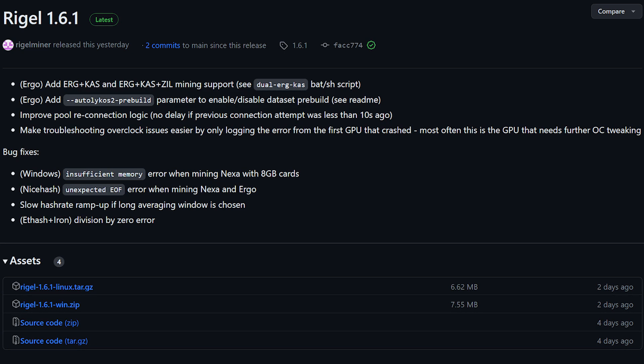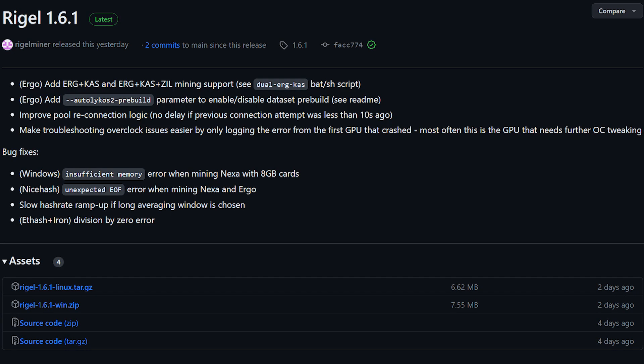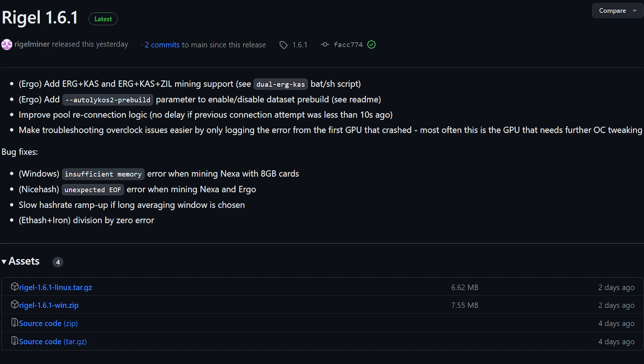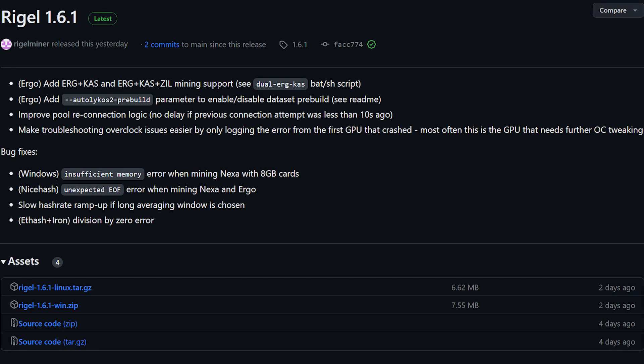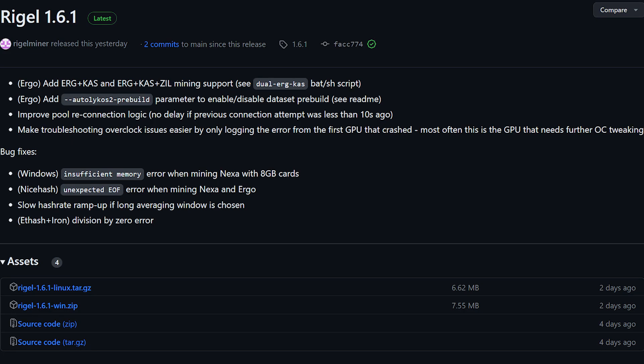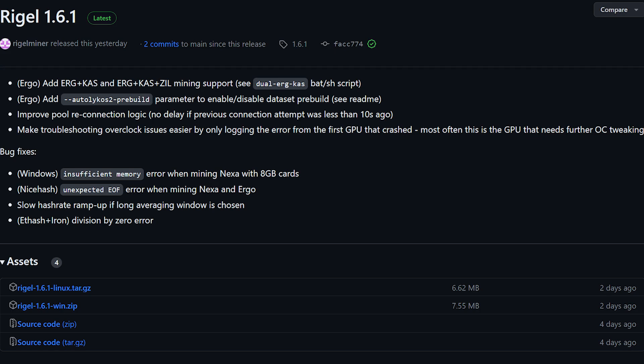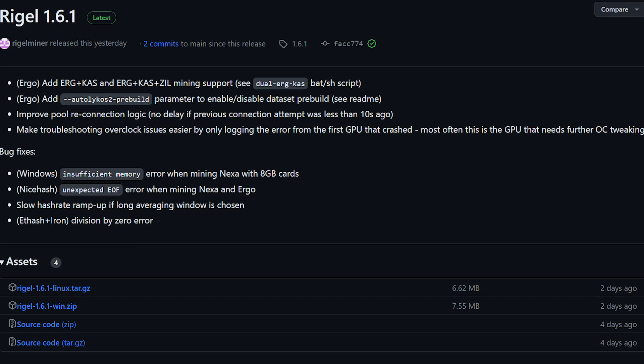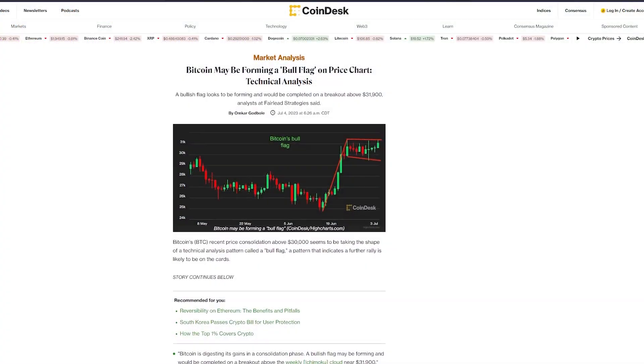Troubleshooting overclocking issues has become easier with the update, as the software now logs errors specifically from the first GPU that crashed, simplifying the process of identifying the GPU that requires further tweaking. Bug fixes have been implemented as well, addressing issues such as insufficient memory errors when mining Nexa with 8GB cards, unexpected end-of-file errors while mining Nexa and Ergo on NiceHash, slow hashrate ramp-up and long averaging windows, and a division by zero error with ETHash plus Ironfish mining.